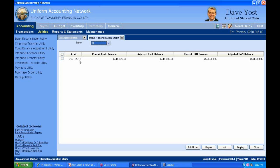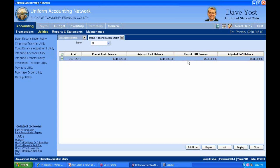We're pretending here at Buckeye Township that even though our real calendar date is September 2nd, this is the end of February or into March, and I'm going to record my bank reconciliation for February. I've already done and posted a bank reconciliation for January. Here's my current adjusted bank balance for January, and the current adjusted UAN balance.